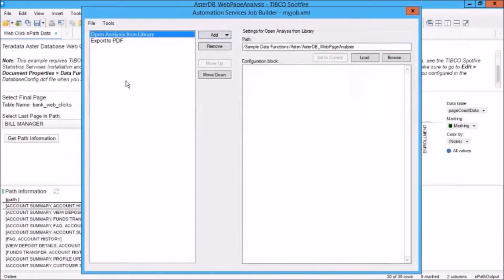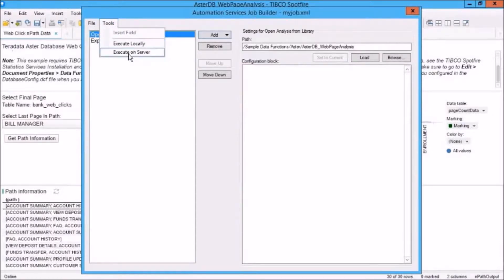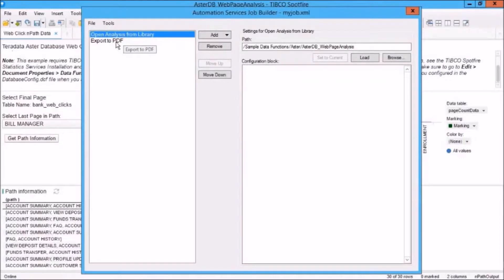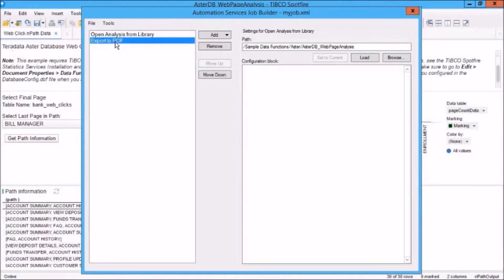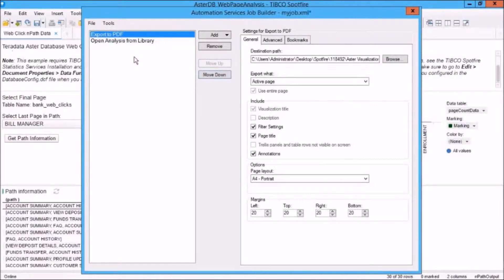Now, you'll also notice that under the Tools menu, we can specify to Execute Locally or Execute on Server. And this is good for testing. Also, understand that you can add or remove tasks at any time. And for example, here, you can move them up or down. So let's move Export to PDF up above Open Analysis from Library.